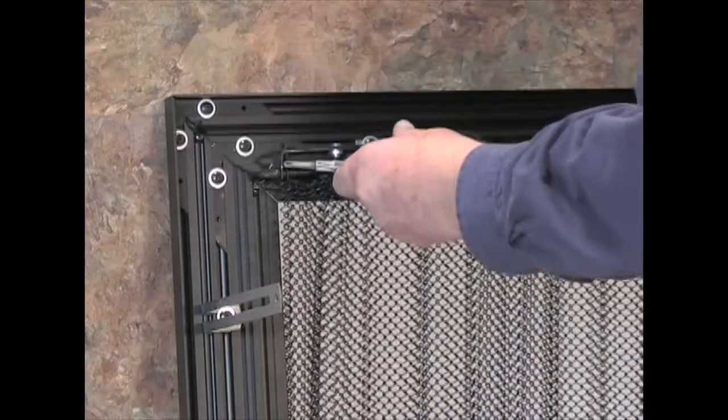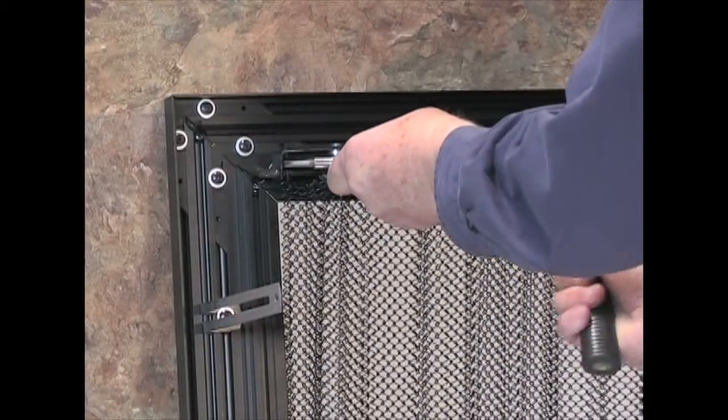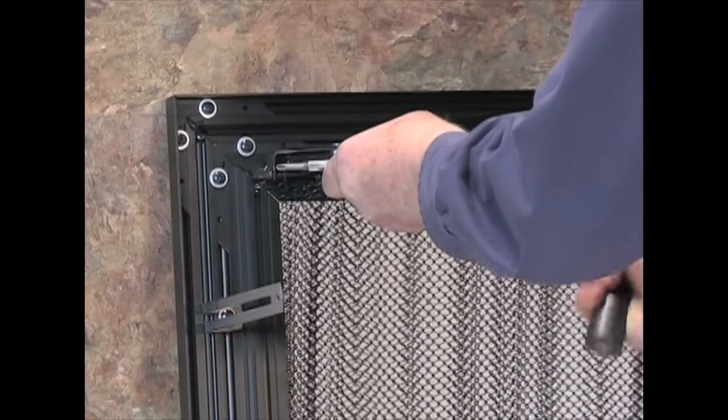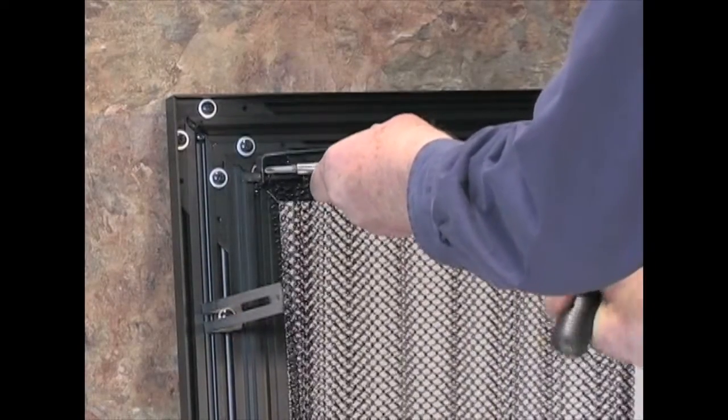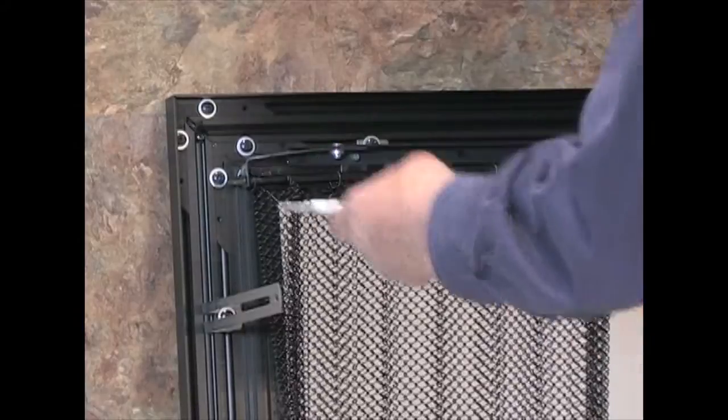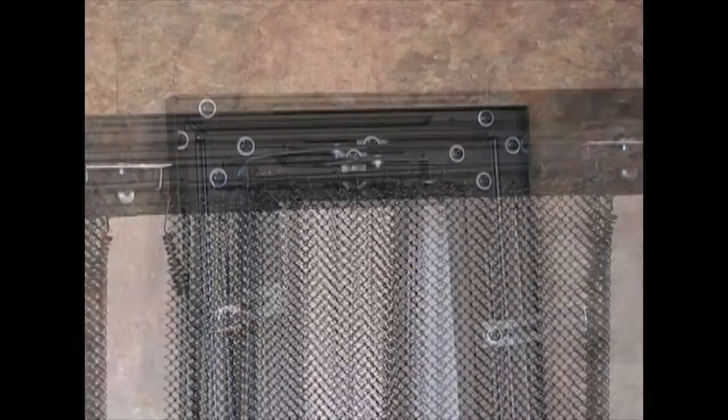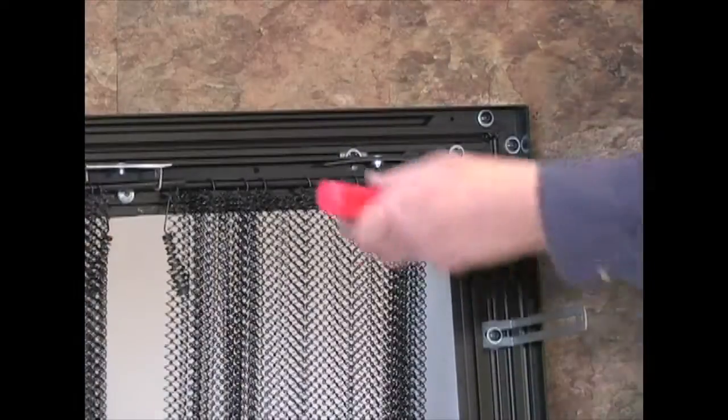With a hammer or mallet and screwdriver, simply tap the brackets into the proper position. Again, each bracket will extend by as much as 2 inches.